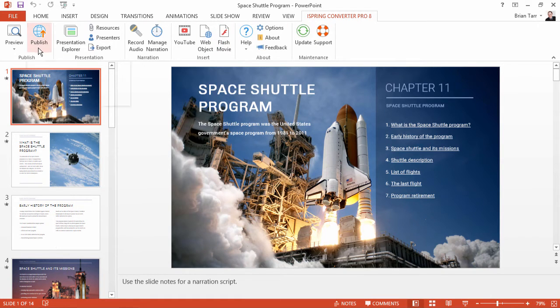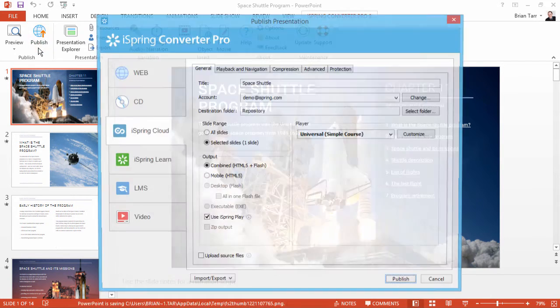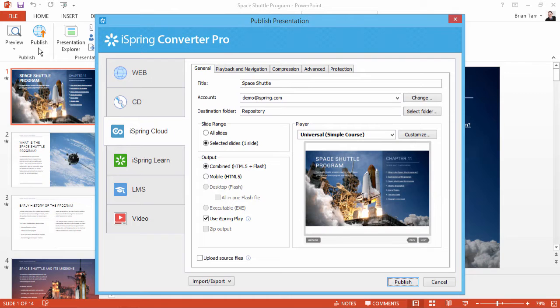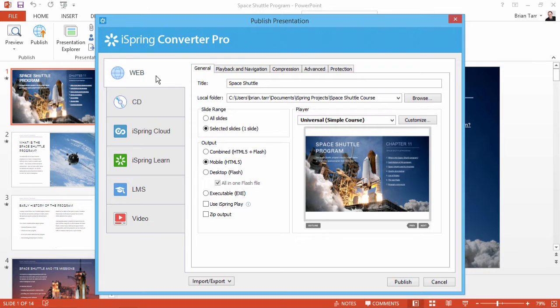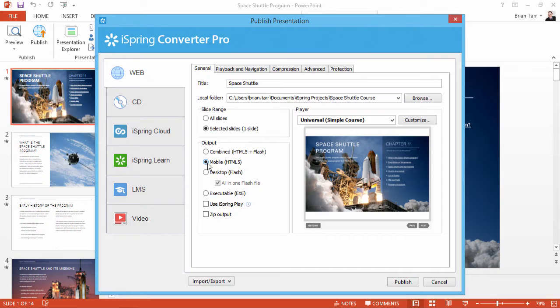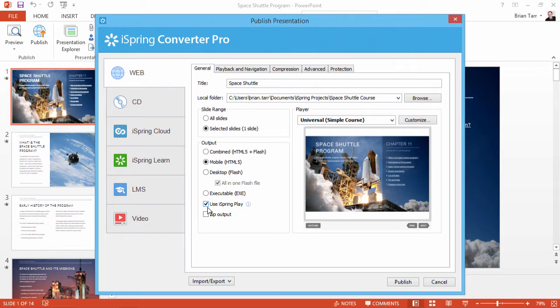Just click Publish on the toolbar, and the Publish window will open. On the left, select the Web option. Under Output Options, select Mobile HTML5, and make sure Use iSpring Play is checked for a fully immersive iPad experience. Now click Publish.